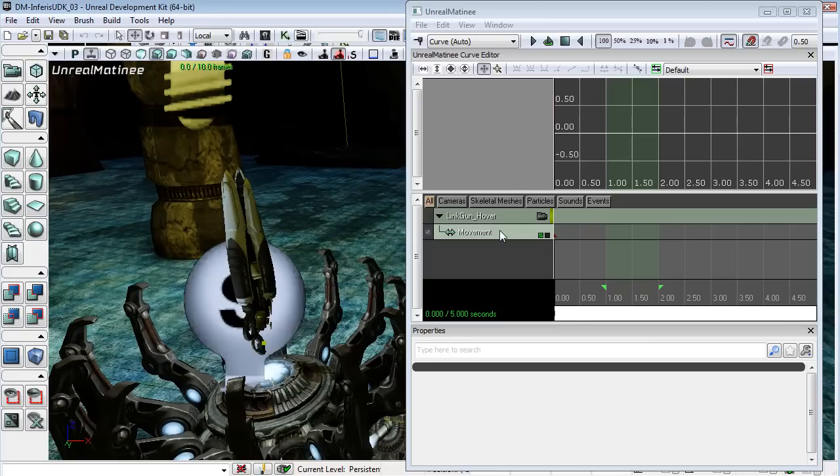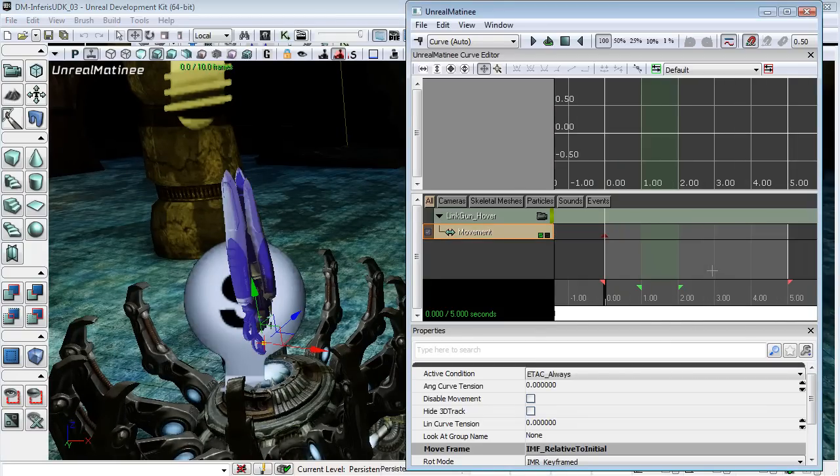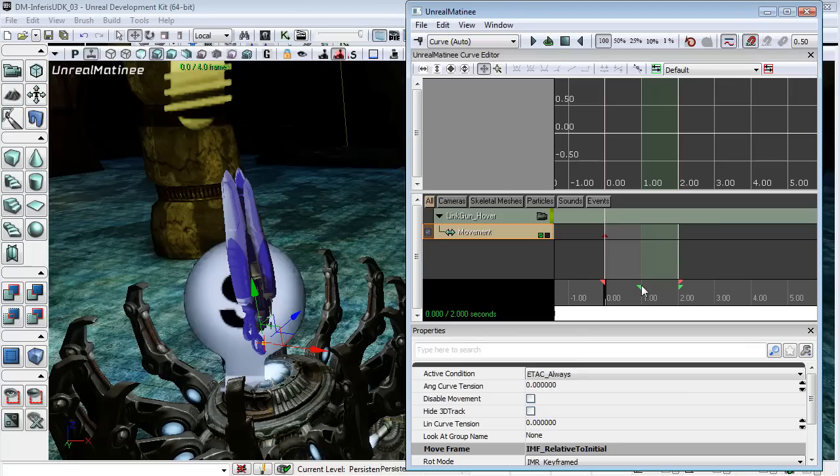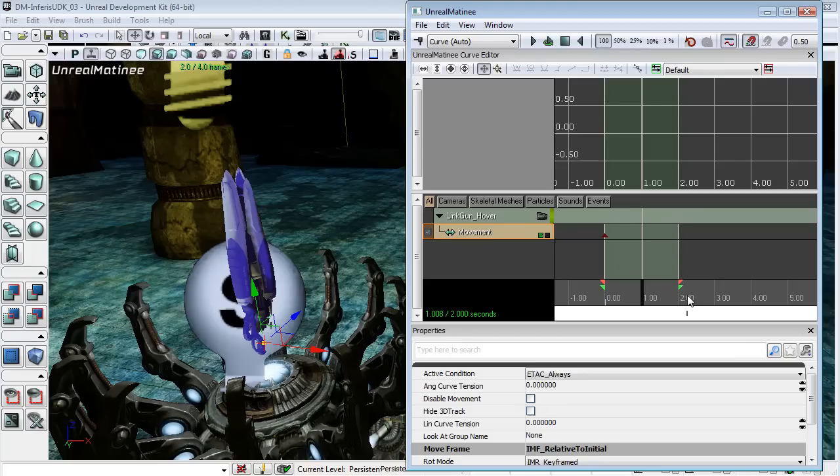And here's our movement track. Actually first I'm just going to bring the timeline down to two seconds and bring our selection area up to the full two seconds. I'm also going to add a couple of keyframes - add a keyframe at the one second mark and also another keyframe at the two second mark.